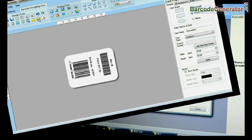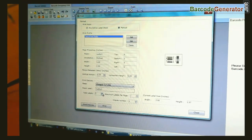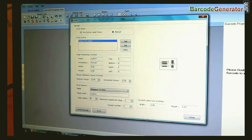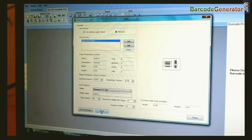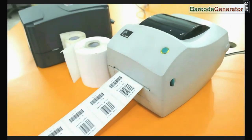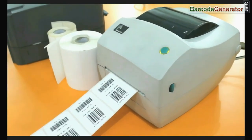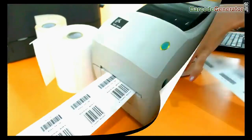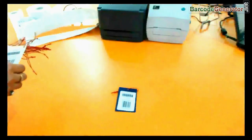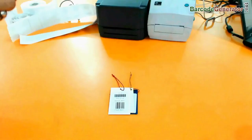Now go to Print and adjust the printing settings. Click on Print. Your barcode labels are printed and ready to use.